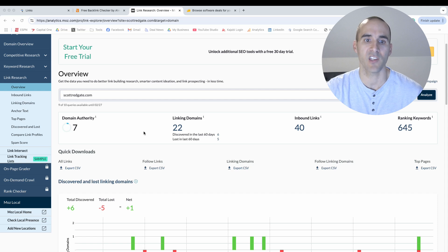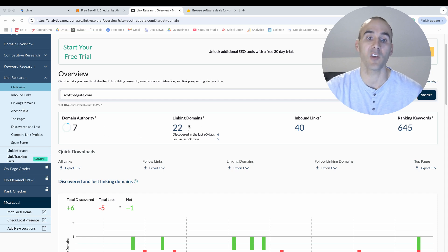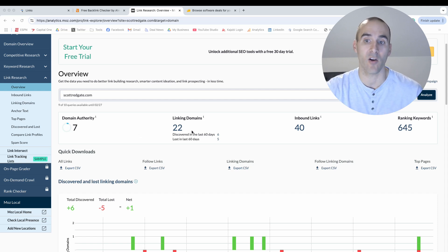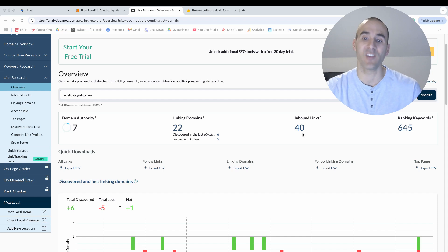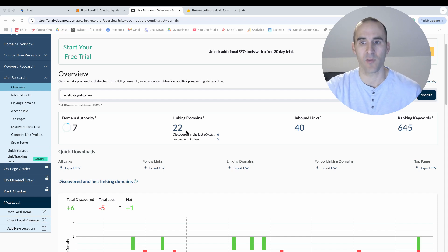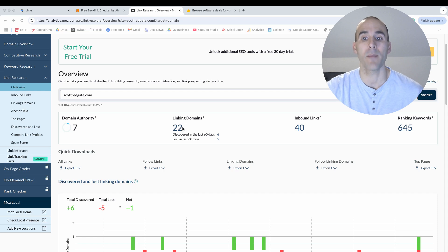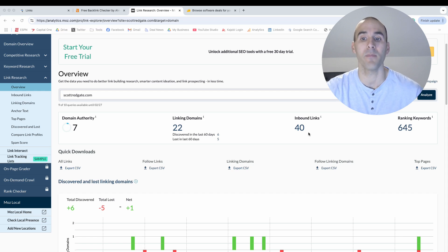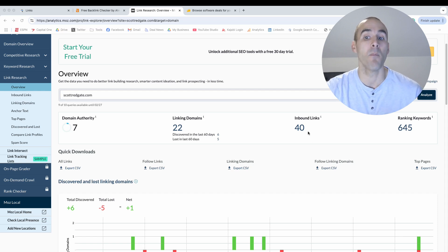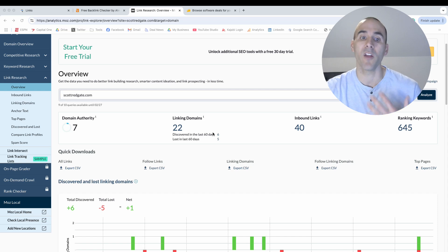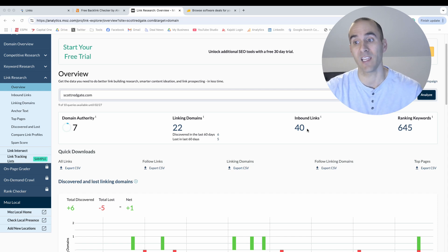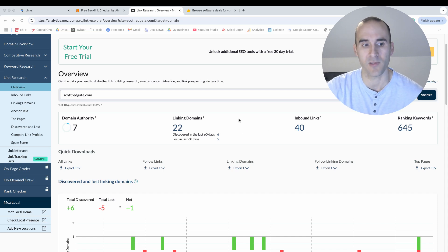And so just like Ahrefs, Moz will give you their variation of domain authority. They'll tell you how many websites out there on the internet are linking to you and then how many total inbound links from those websites and the difference between these two numbers. So right now it says there's 22 websites linking to me but there's 40 inbound links. That could mean that there's more than one link on those domains that equals 40 inbound links. So that's the difference between those two numbers.